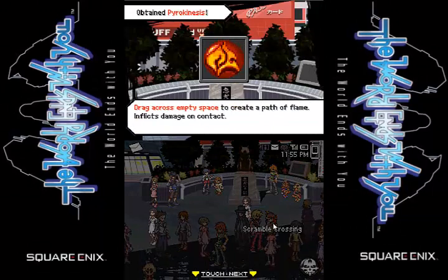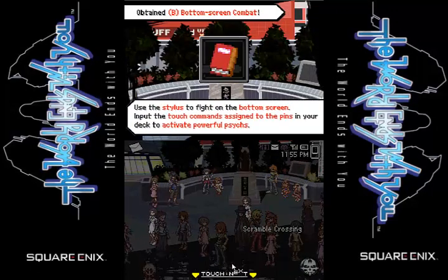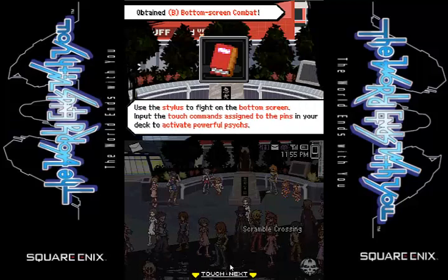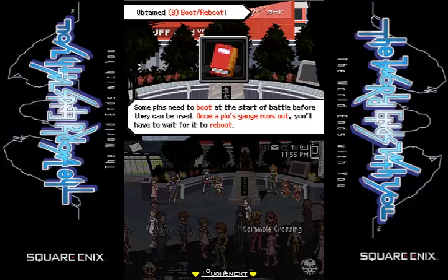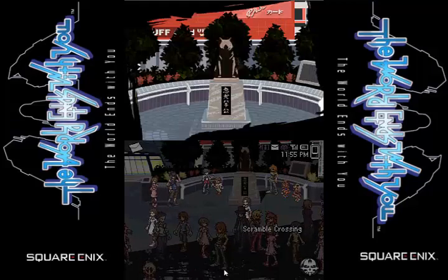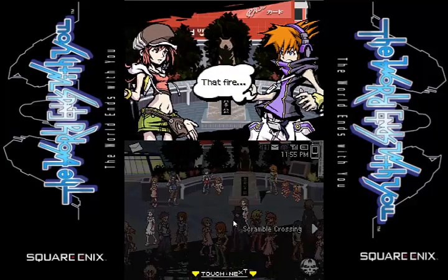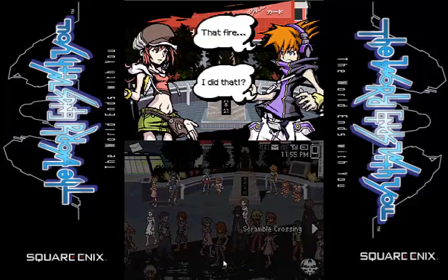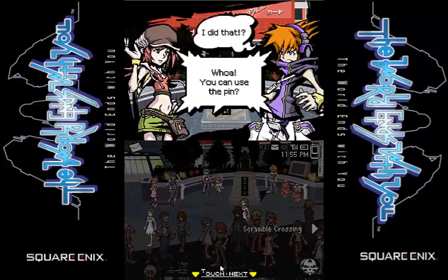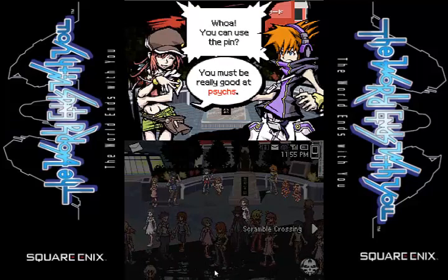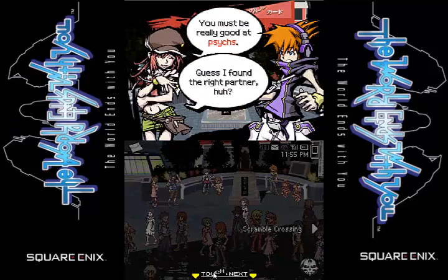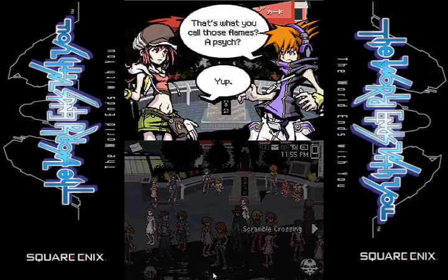Drag across any space to create a path of flame that inflicts damage on contact. Well, that's what we just did. Use the stylus to fight on the bottom screen and put the touch commands on signs of the pins. Yeah, we already know this — you covered it. To drag — I don't know how to drag. That's fire. You killed it with fire. That's what we always tell people to do to the nopes. Of course, these are noises, not the nopes.